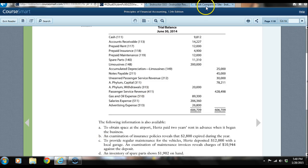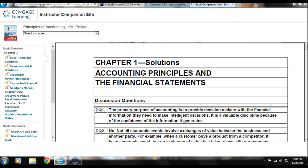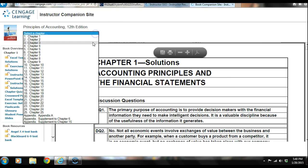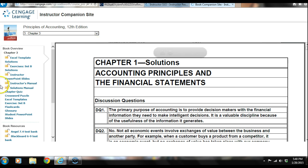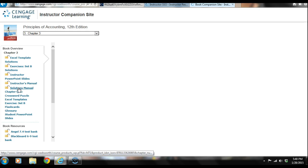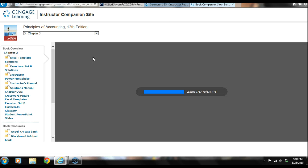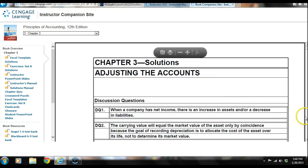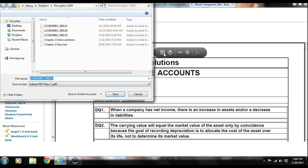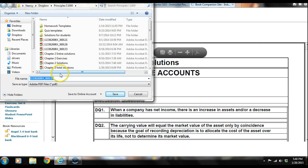As we look at the adjusting entry for prepaid rent, we're going to debit a rent expense and we'll be crediting what we would call the prepaid rent.